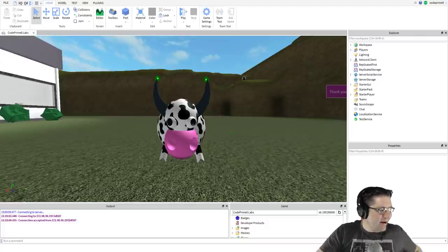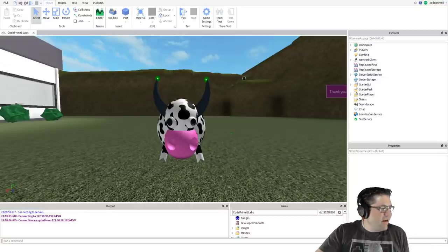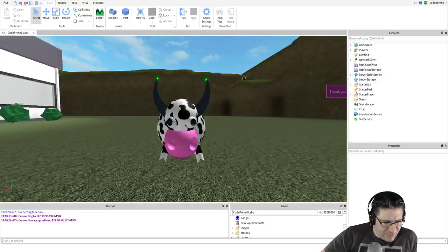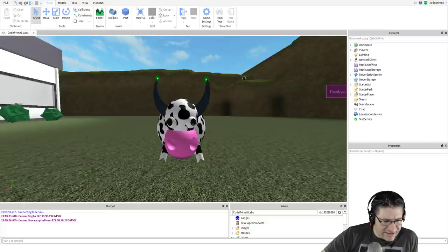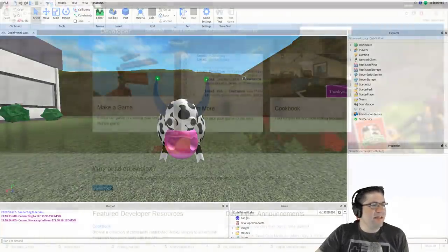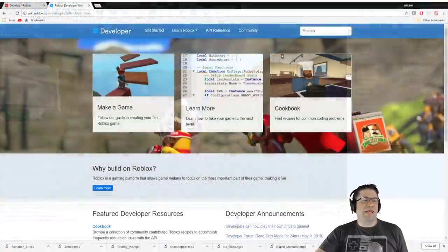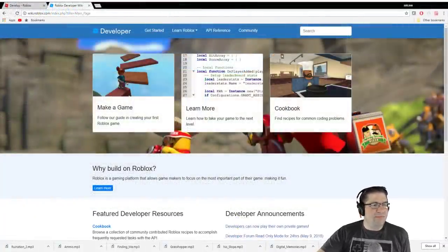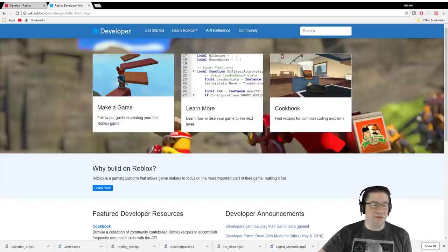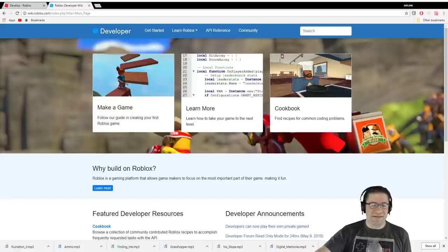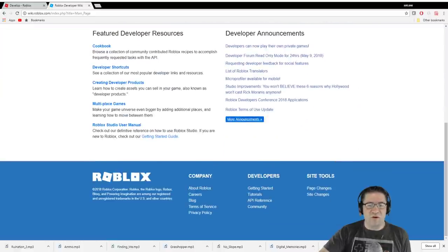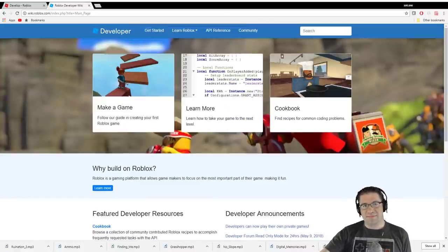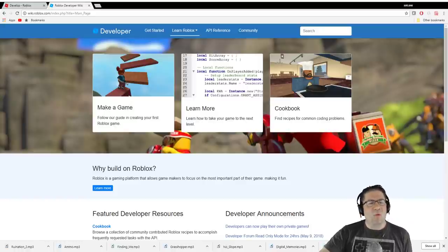First thing I wanted to show you is the developers wiki. If you head out to wiki.roblox.com you'll be led to this main page right here. There's tons of tutorials - make a game, learn more, cookbooks, and just overall everything that you need to know to get started on Roblox building.